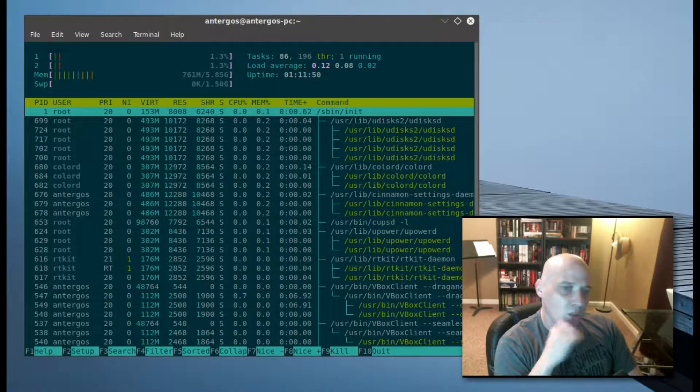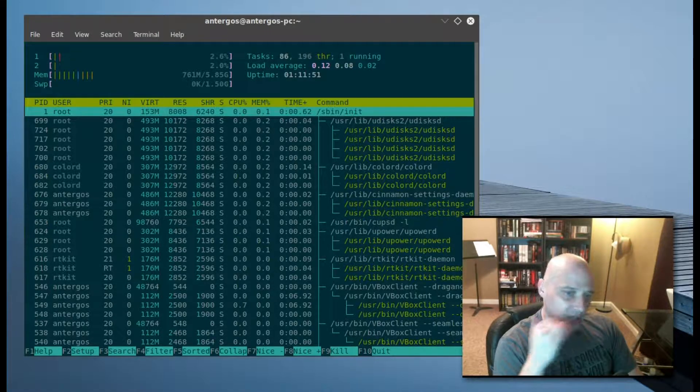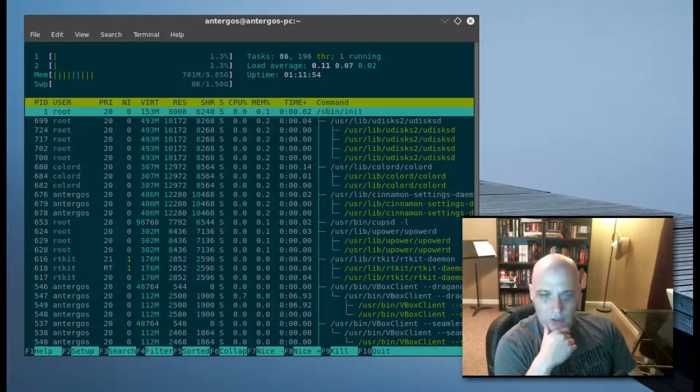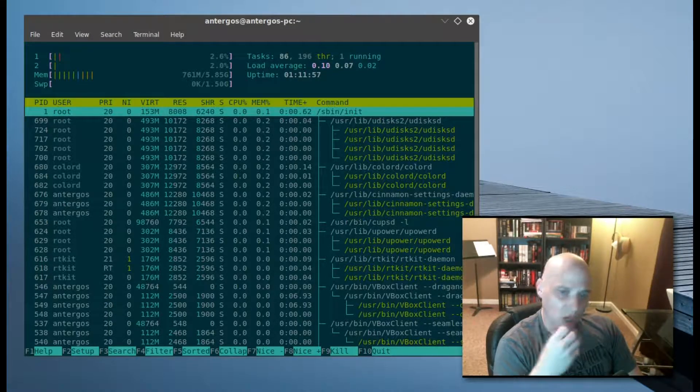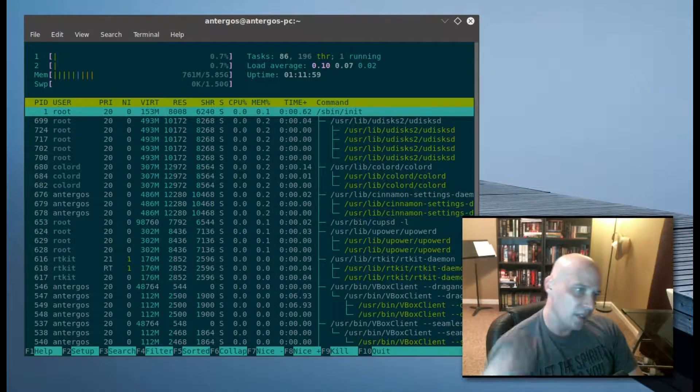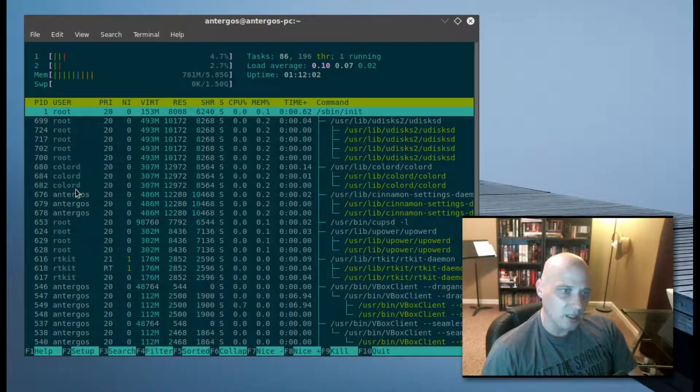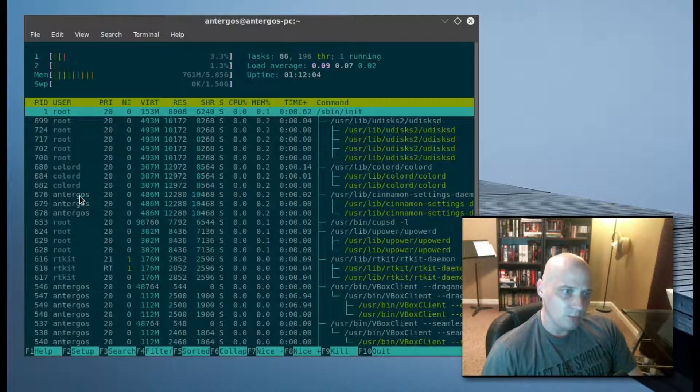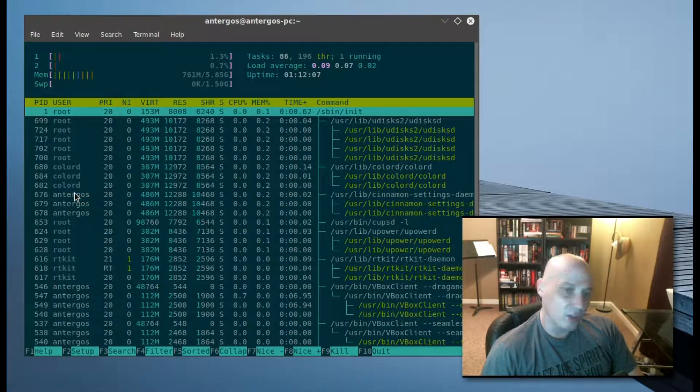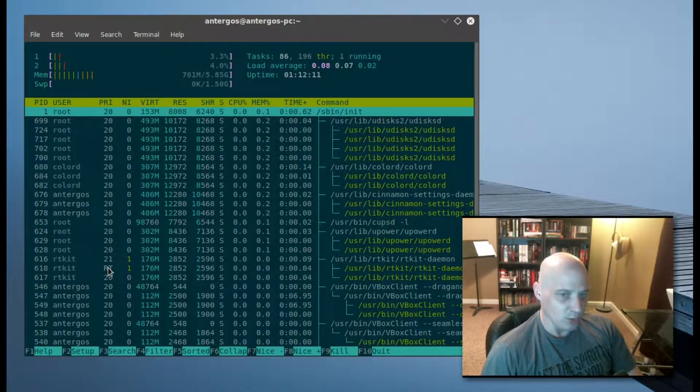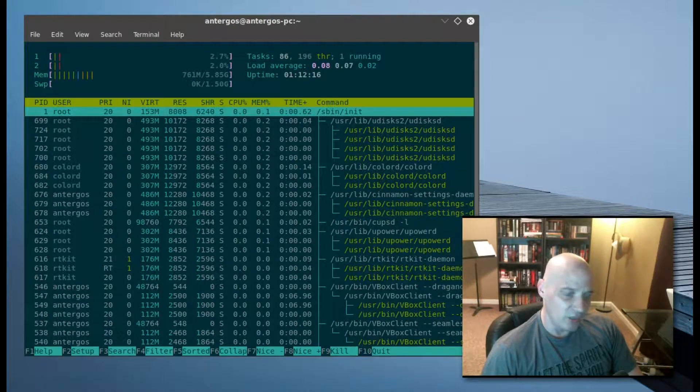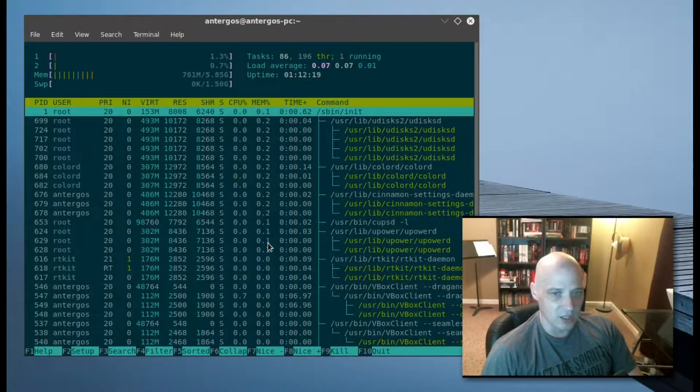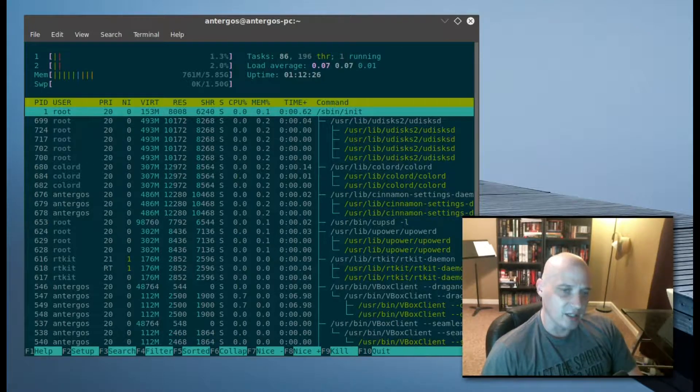You can only increase or decrease the niceness level on something that your user had actually launched. In this case, my username on this is Antergos. I could play around with the niceness level on anything that the Antergos user launched, but the root user—I can't change anything that the root user launched. To change the niceness level of anything the root user launched, I would need to actually log in as root and start HTOP as root. Anyway, that's HTOP. Give it a try guys, peace.